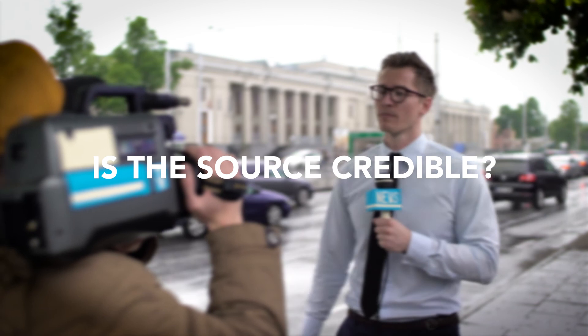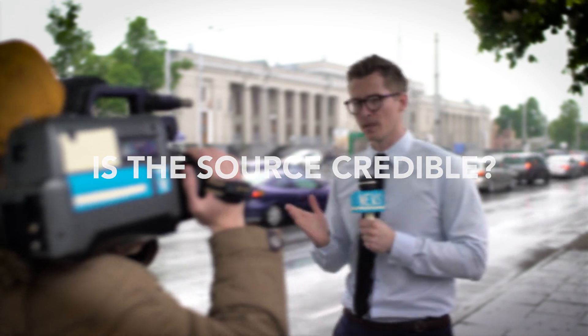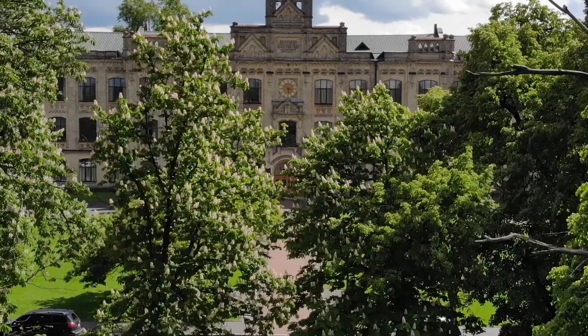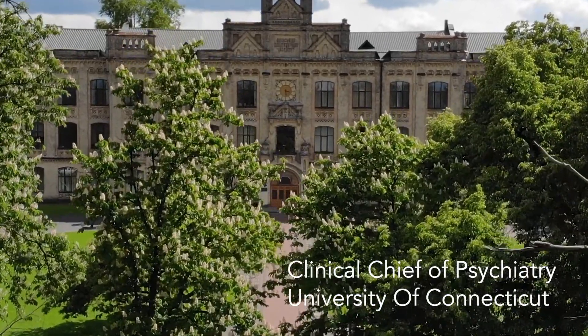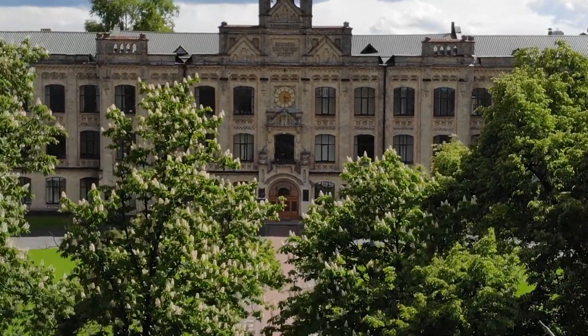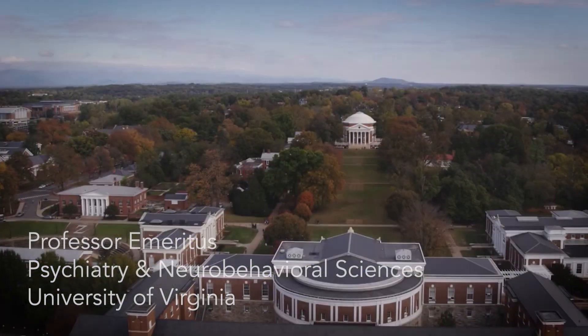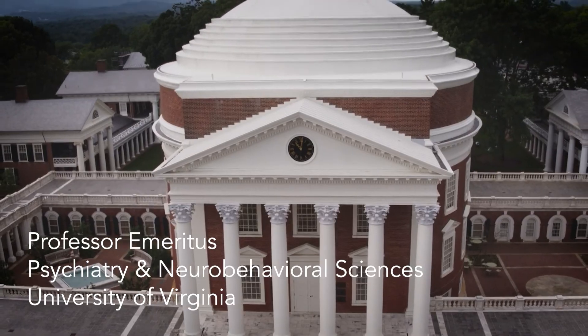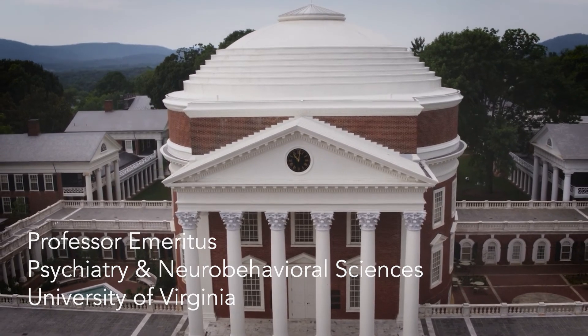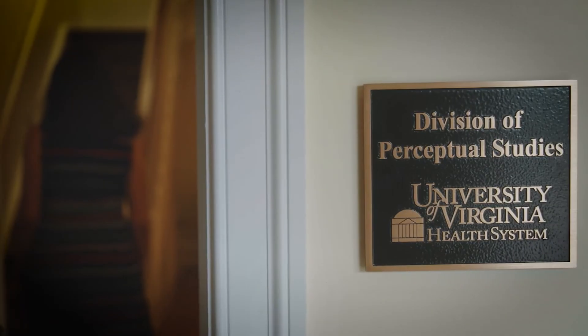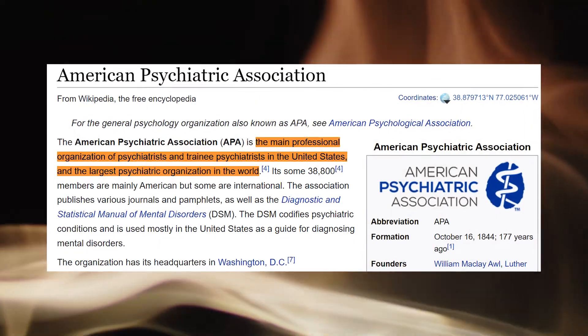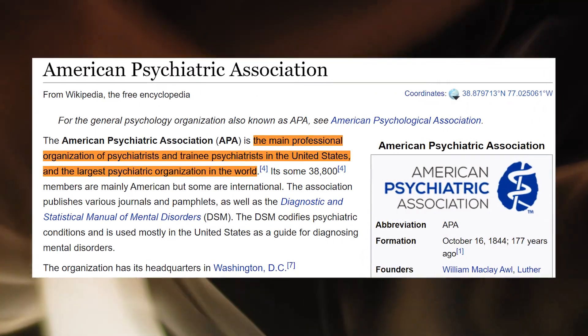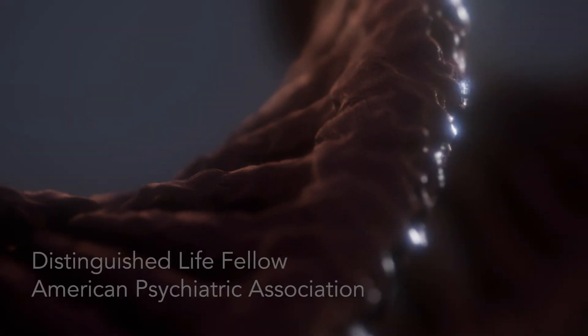In this case the source could not be more credible. Dr. Grayson has held positions as Clinical Chief of Psychiatry at the University of Connecticut, and is currently a Professor Emeritus of Psychiatry and Neurobehavioral Sciences at the University of Virginia, and was recently elected a Distinguished Life Fellow of the American Psychiatric Association, which is the single highest honor bestowed by that organization.